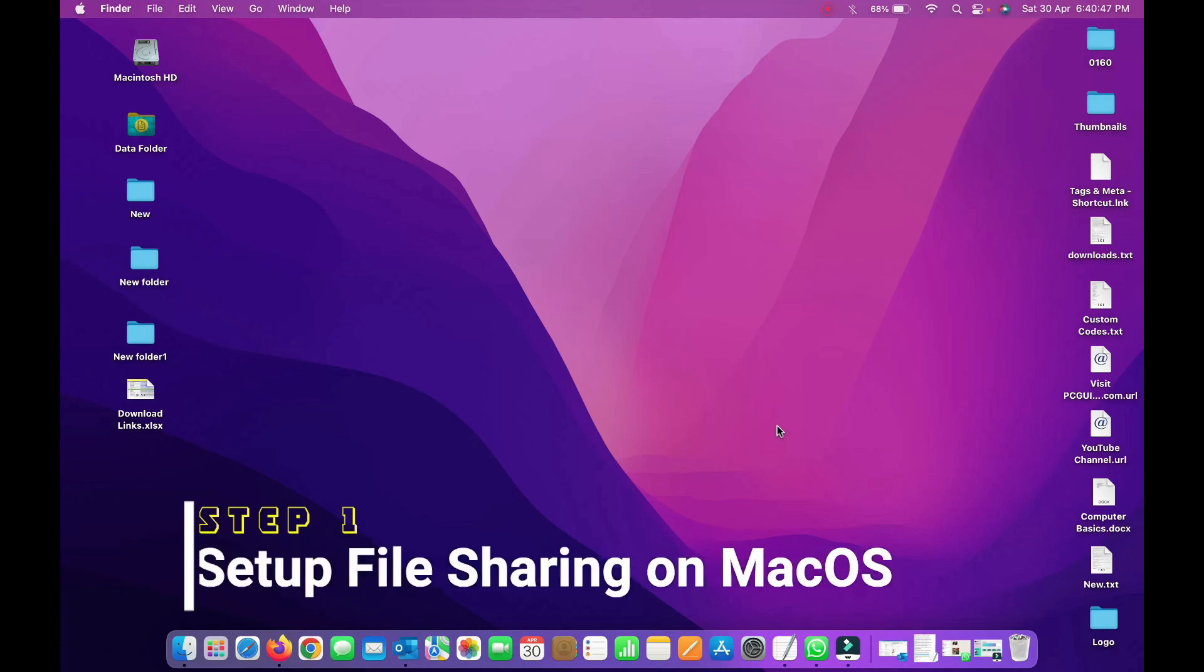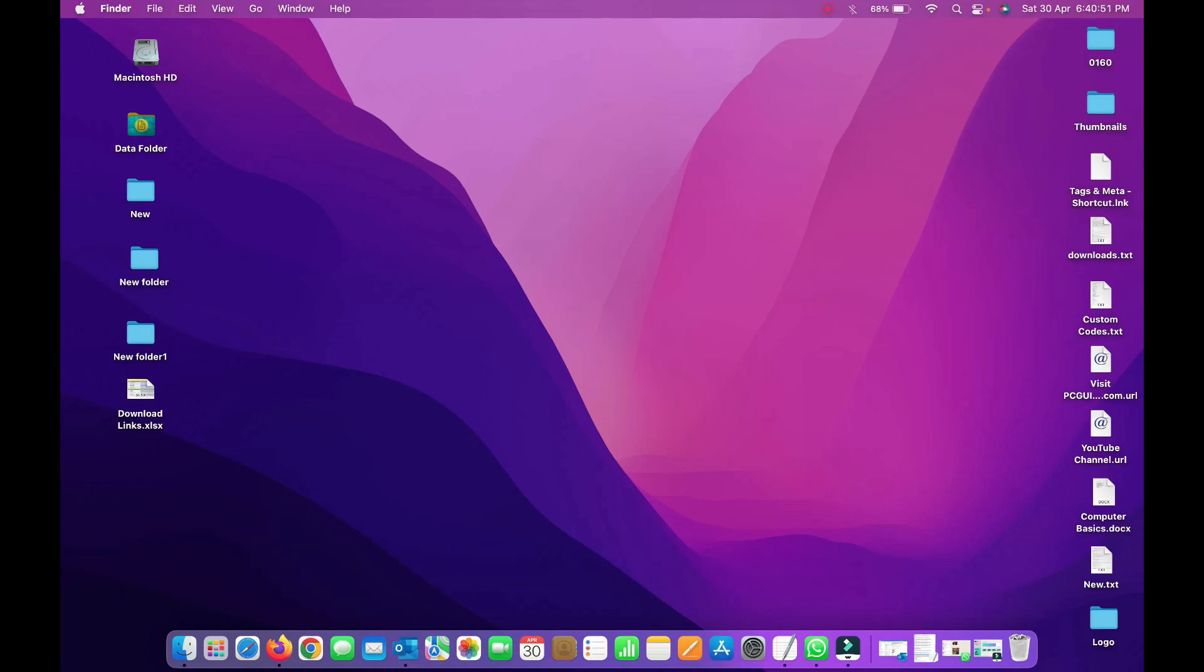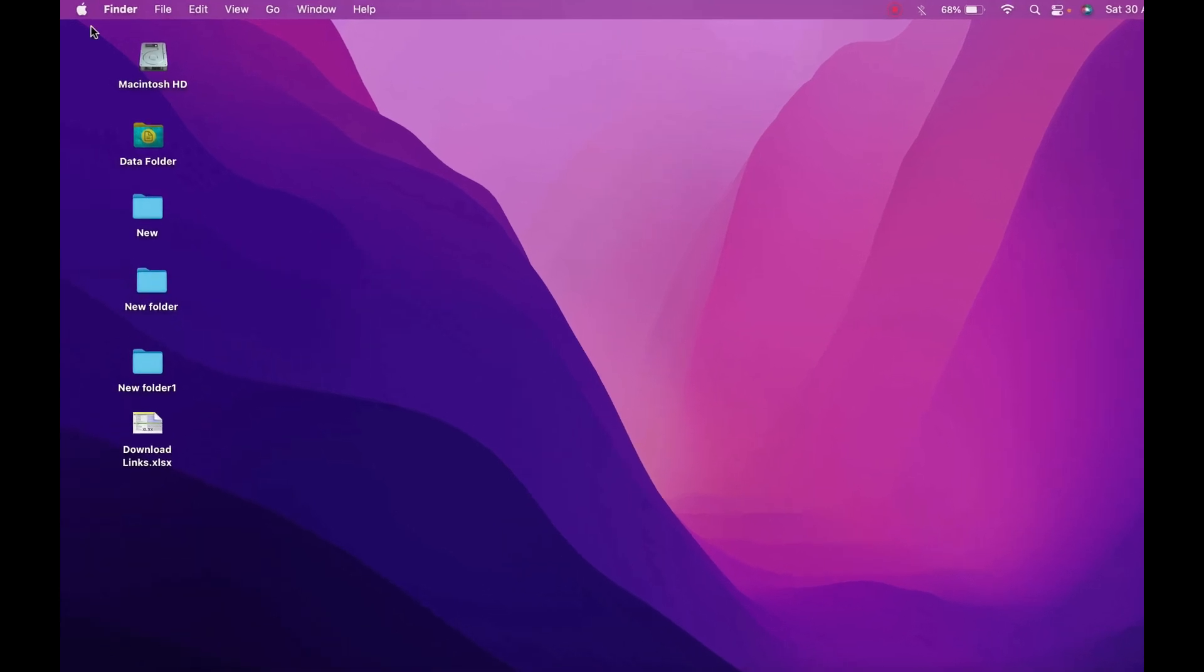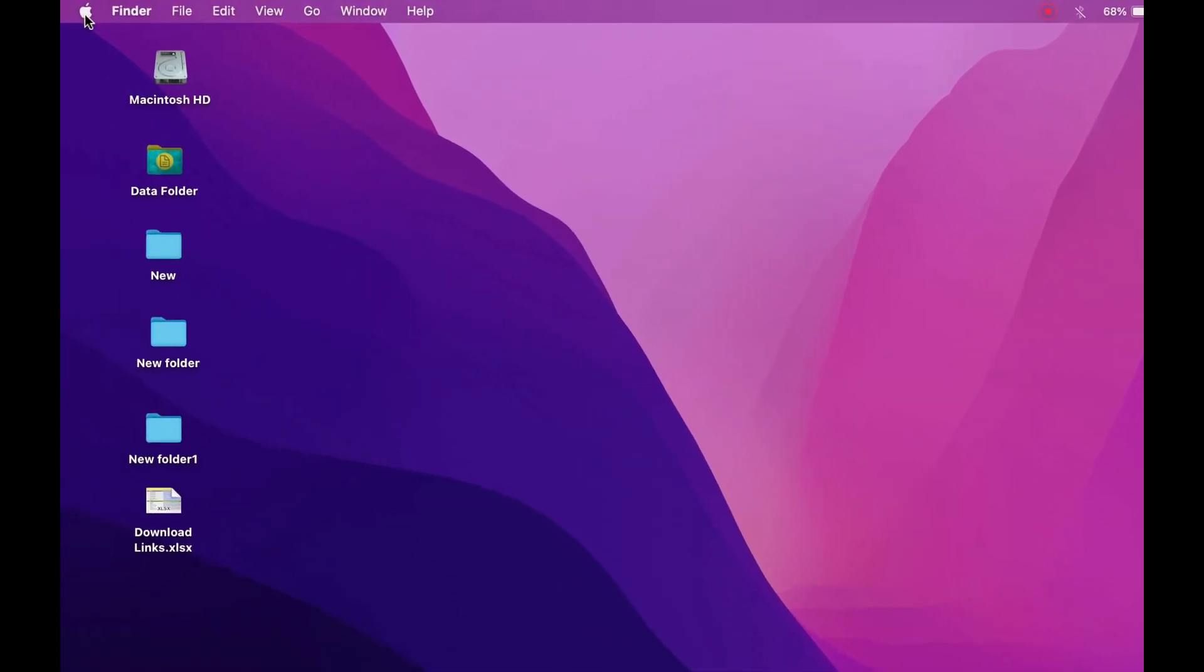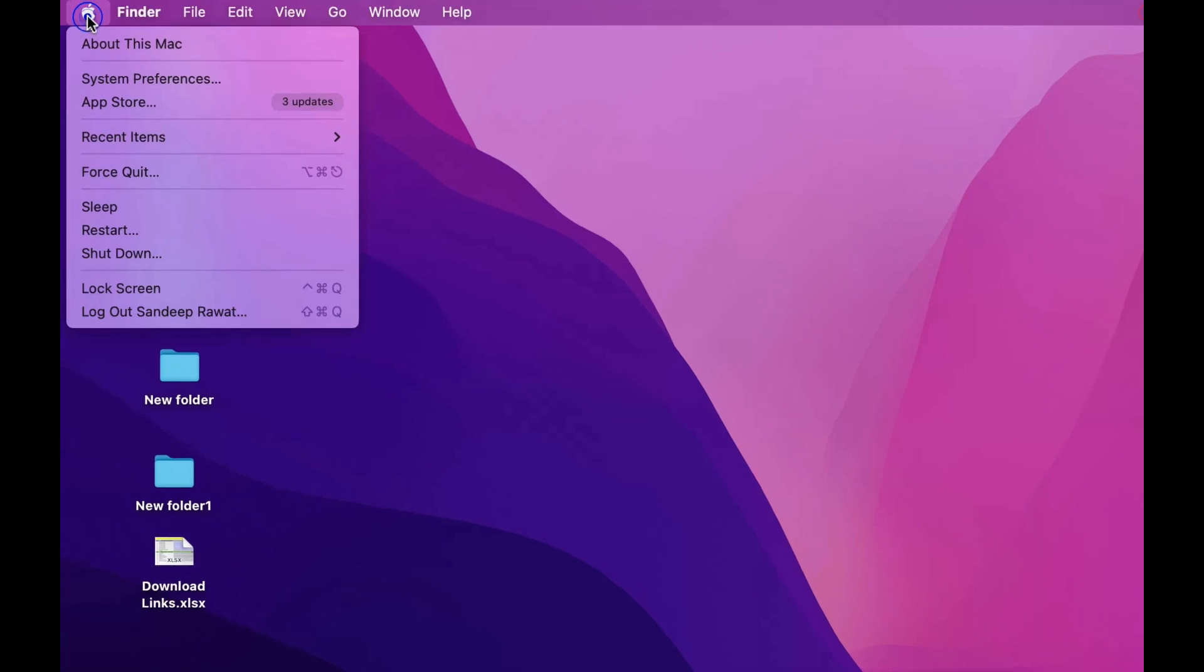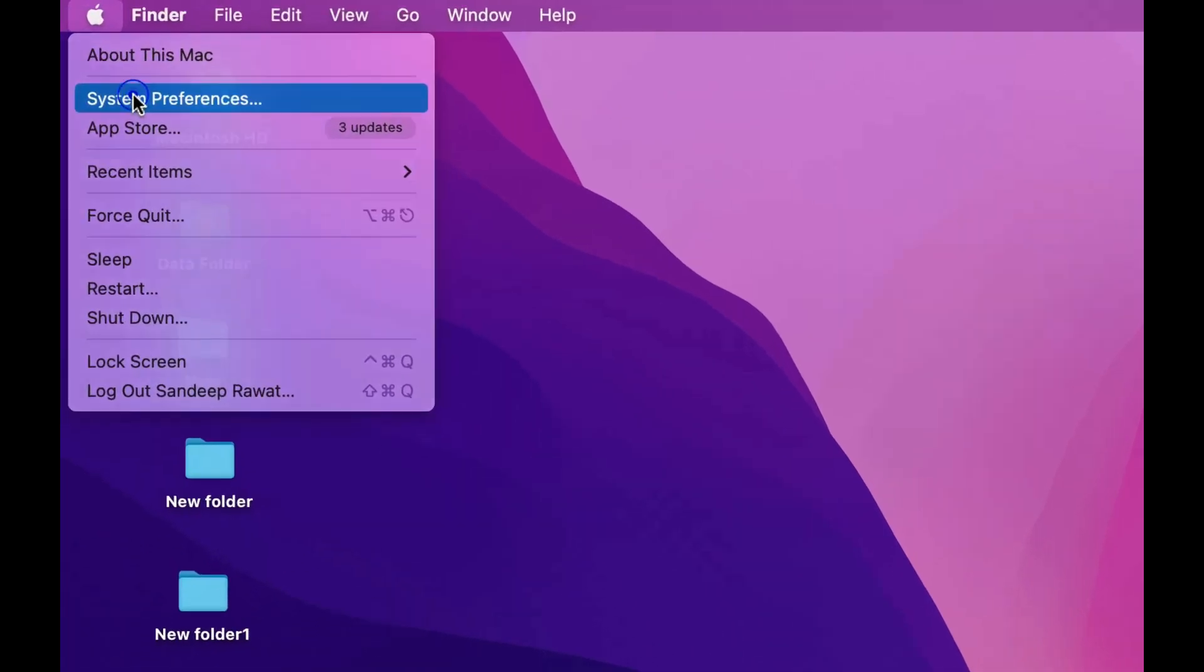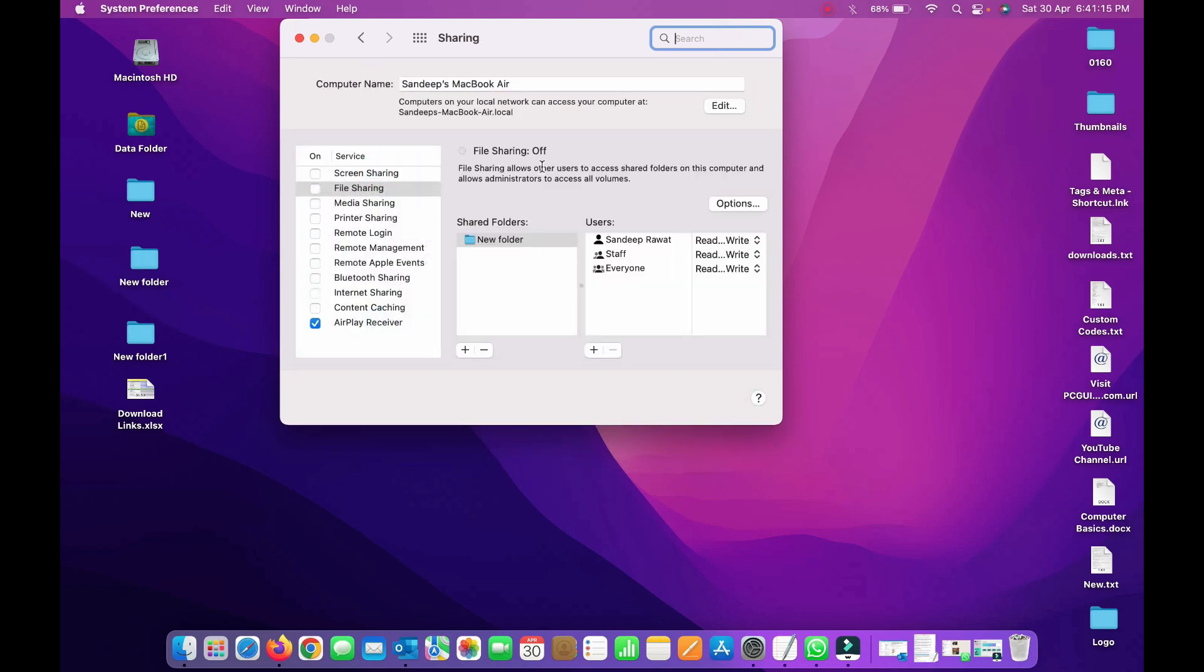Step one is to set up file sharing on macOS. Let's enable the file sharing option on your Mac computer. To do this, we need to access System Preferences. Go to the top left where you see the Apple logo, click on it, and go to System Preferences.